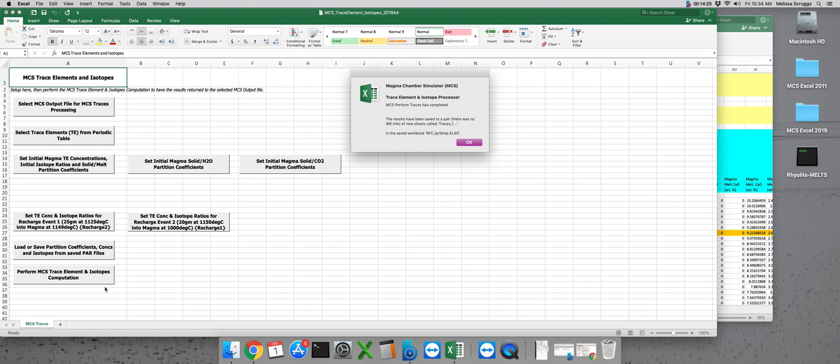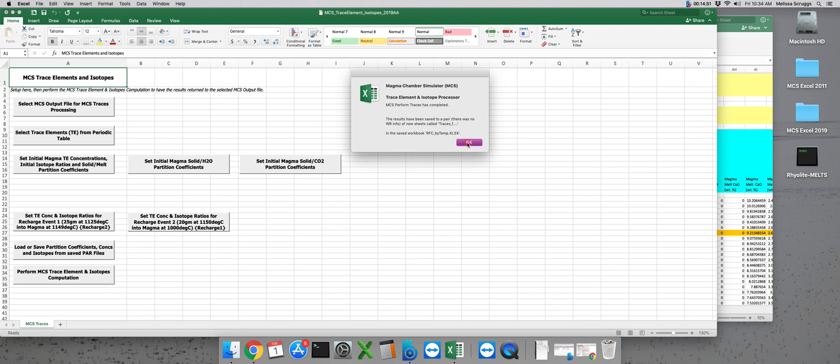Alrighty, once the calculation is finished, the results are automatically saved as new sheets in your MCS output file. We can click OK, and now we're back to the main MCS traces interface again.